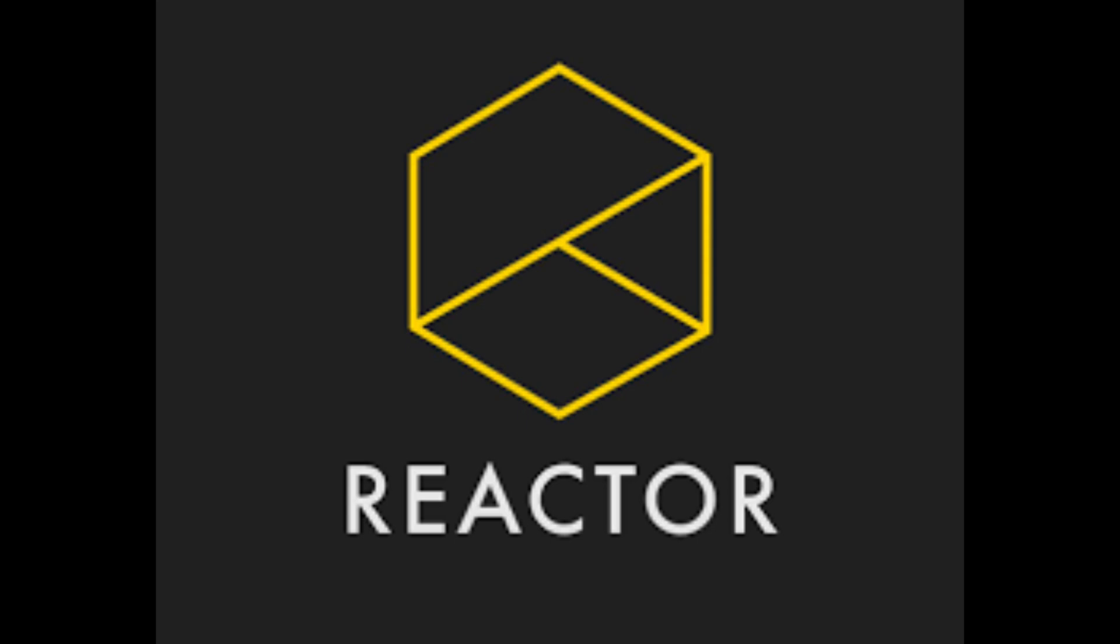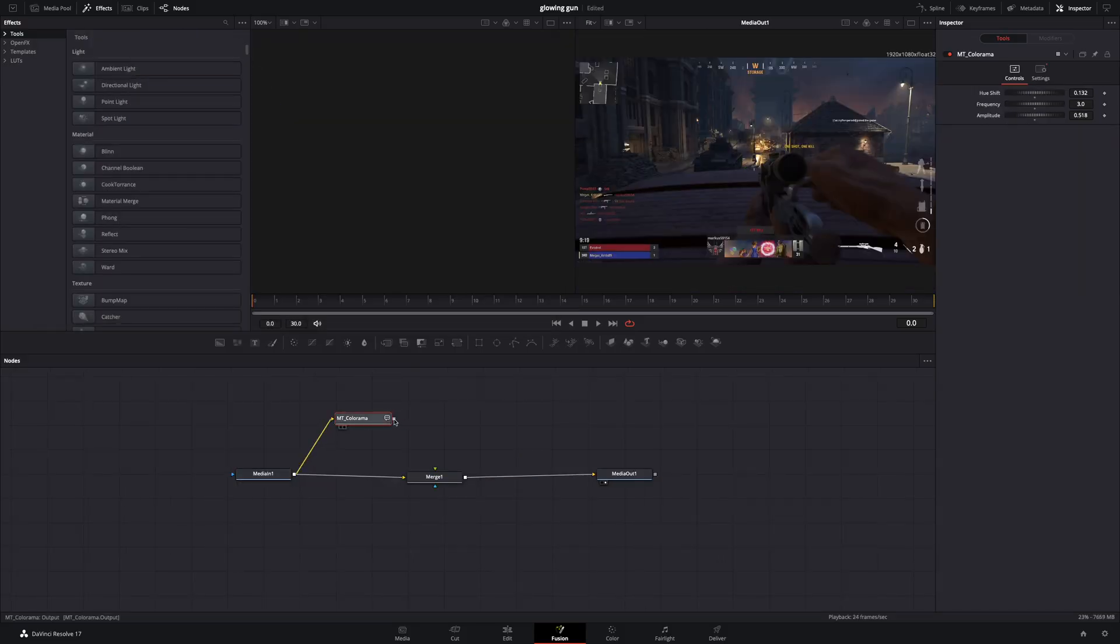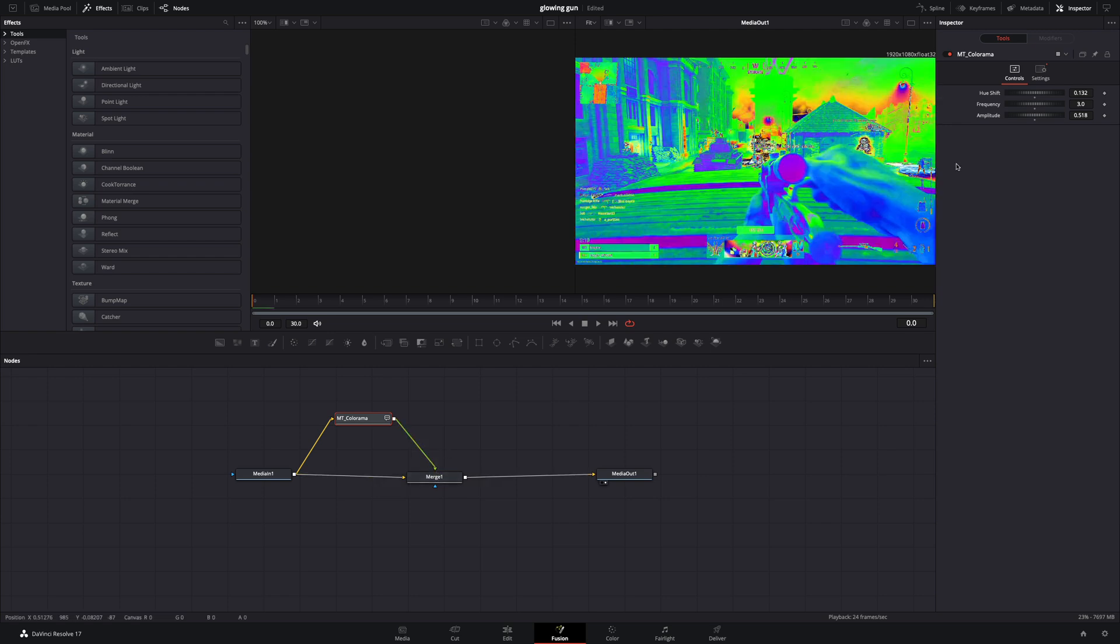For this you're gonna need to install the Reactor plugin and activate the Color Armor tool. Connect your clip to the Color Armor node, and then to the Merge as a foreground.